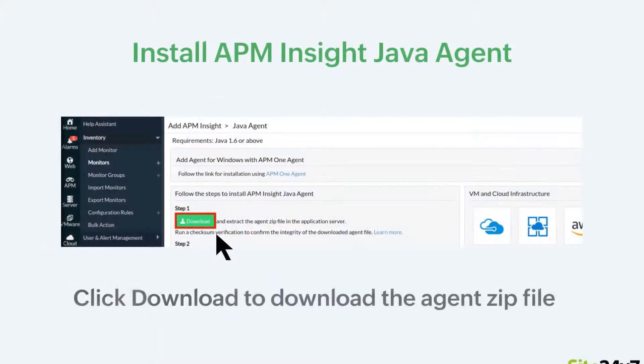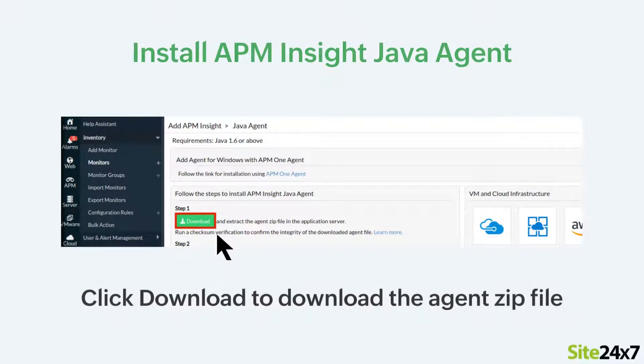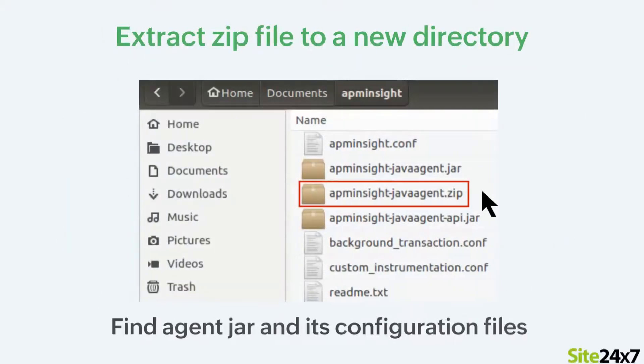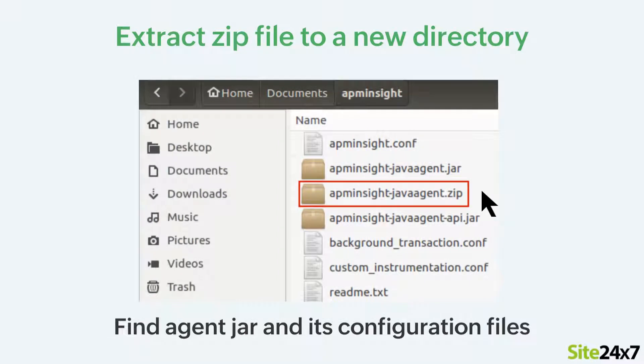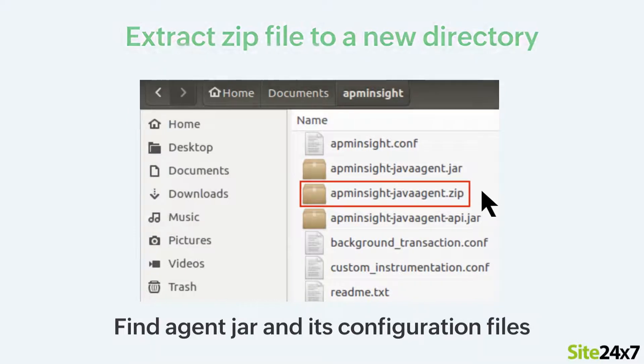Next, click Download to download the APM Insight Java Agent zip file. Now, extract the zip file to your new directory and locate the agent jar and its configuration files.